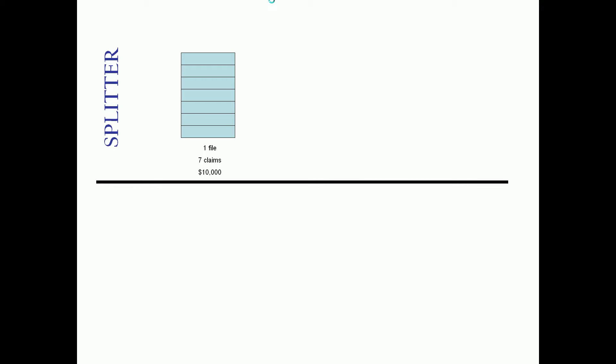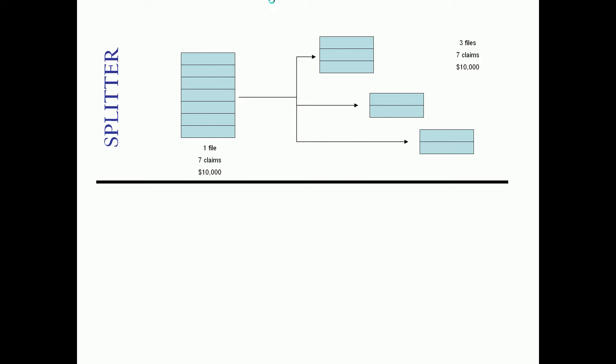The 835 file splitter will take a file, in this example here, let's pretend we have one file with seven claims totaling $10,000 of payments. And we use some logic to break that into say three files. The result will still have the same seven original claims all placed somewhere, totaling the same $10,000. So the sum of the parts are going to equal the whole.